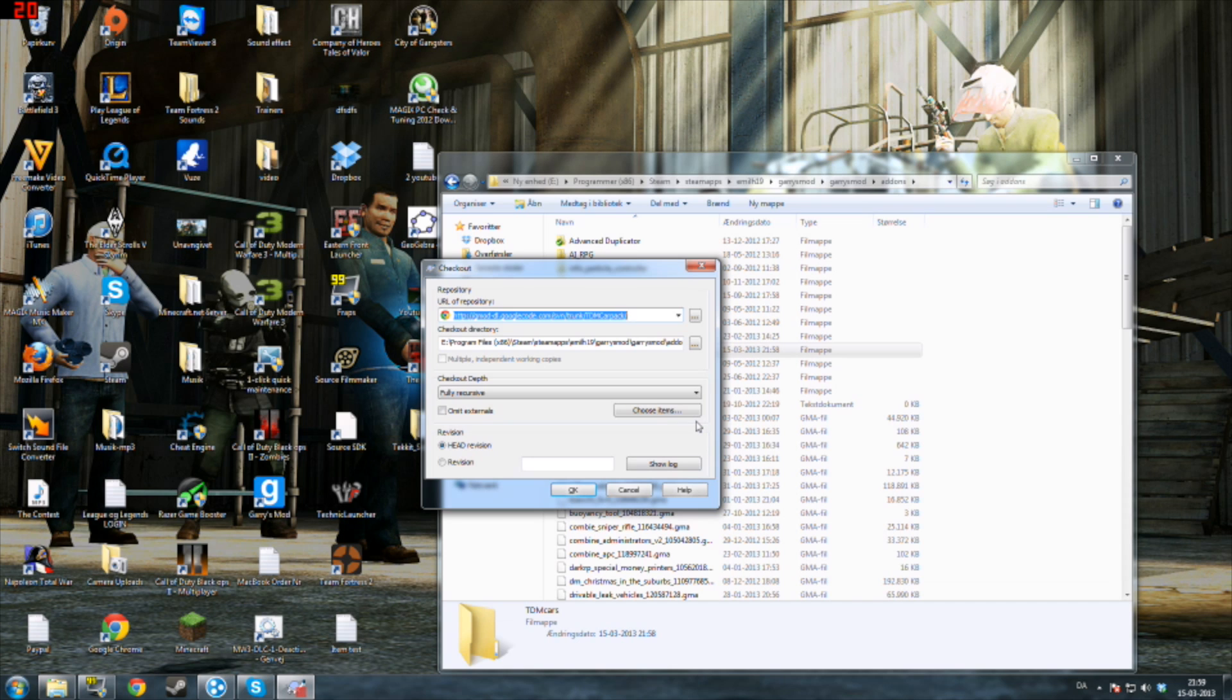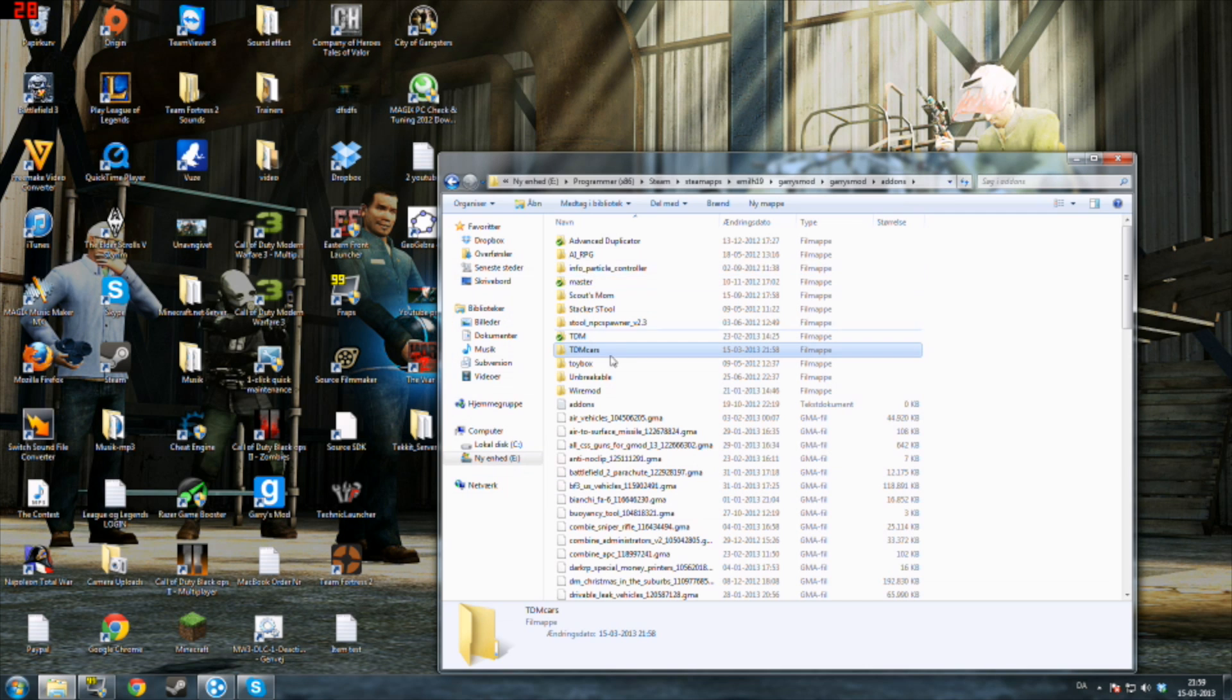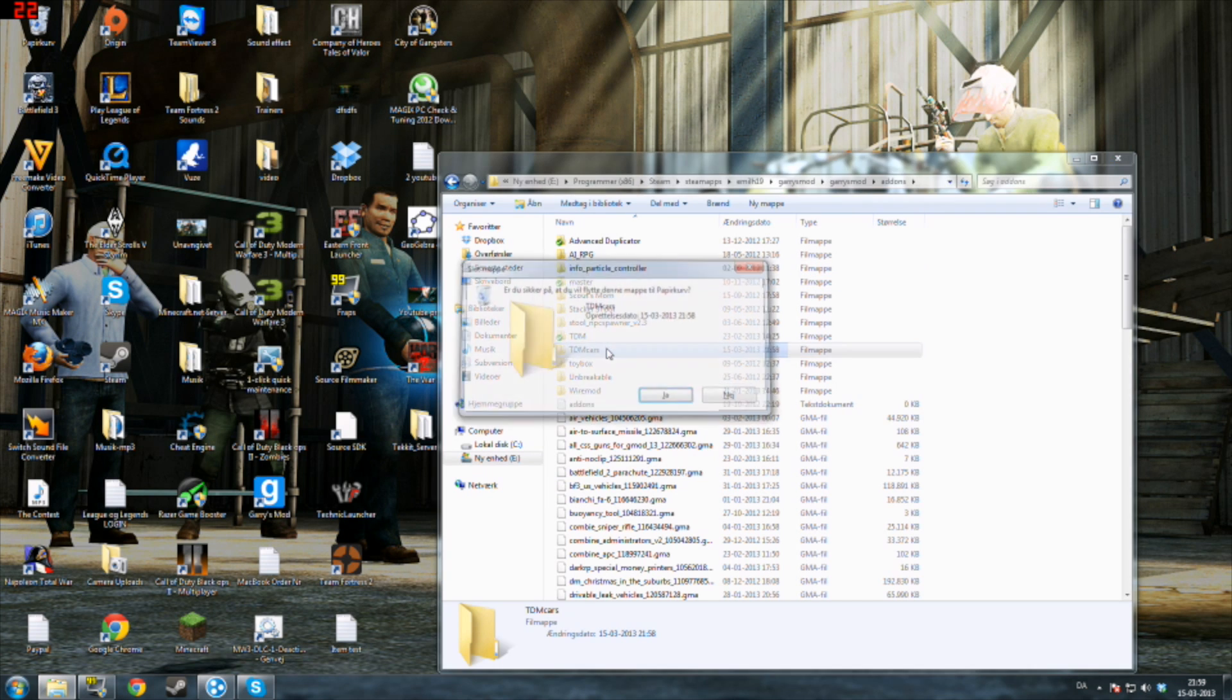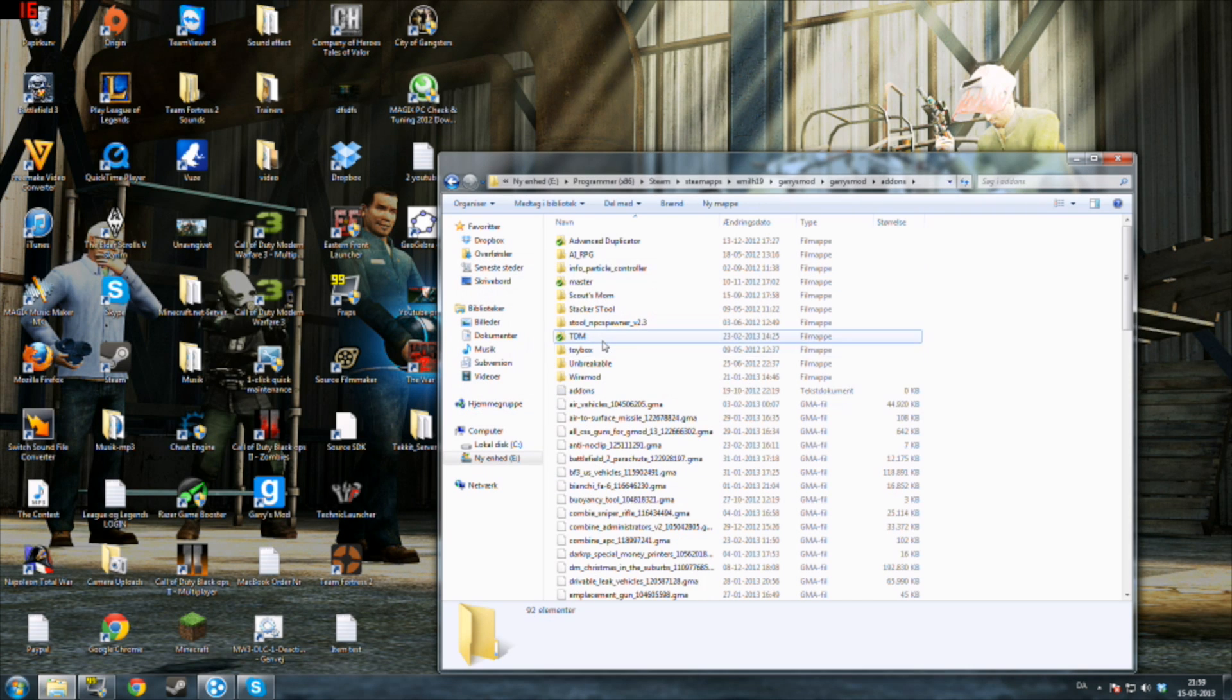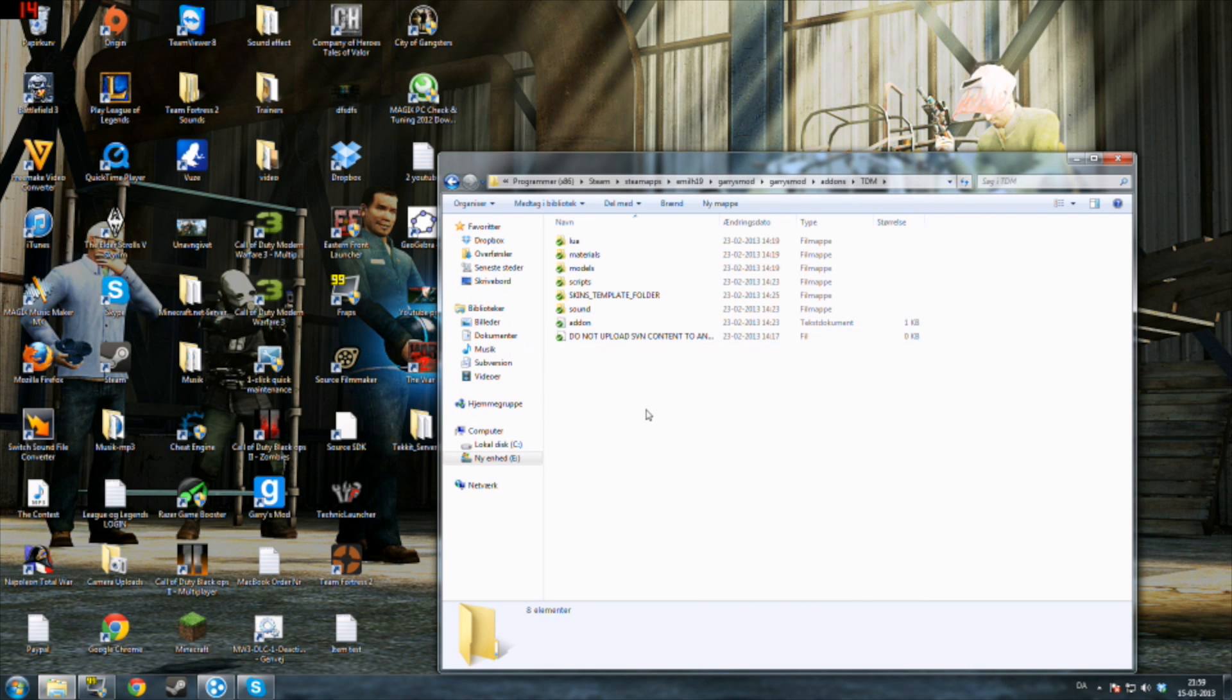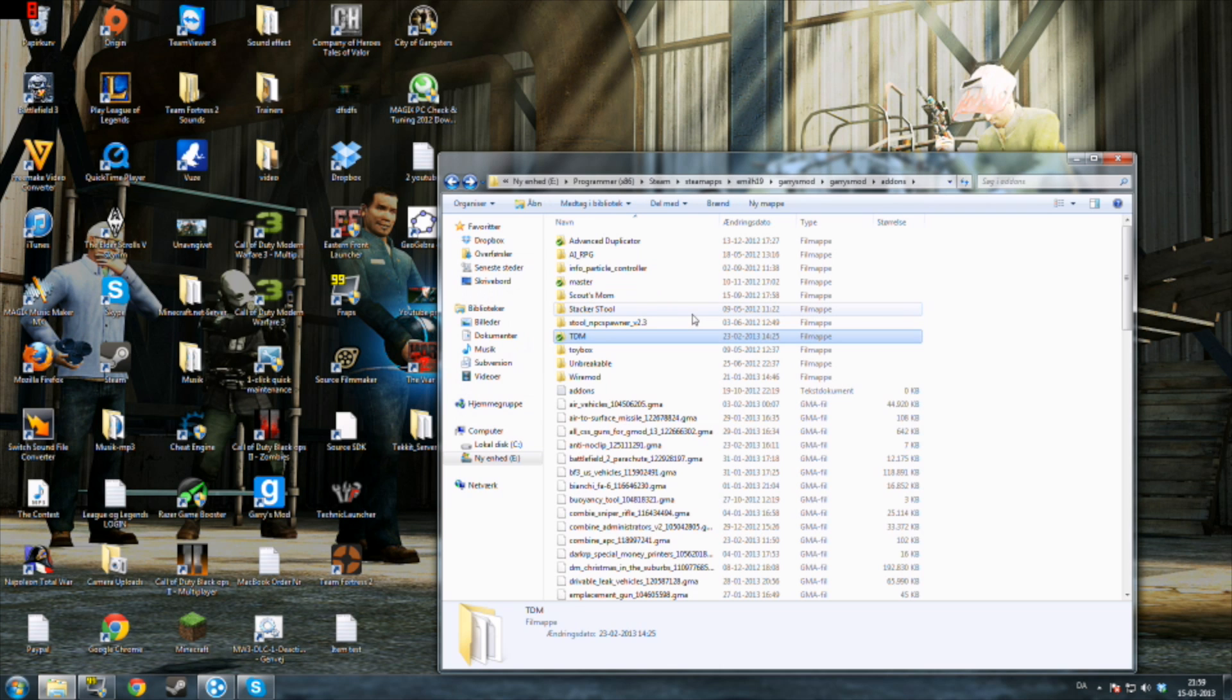Then everything will be good. It will just download everything you need. And there you see, everything is good. You now have all your TDM cars downloaded.